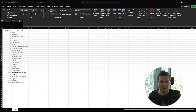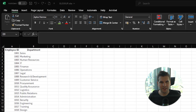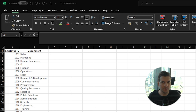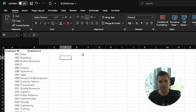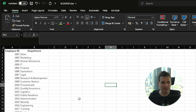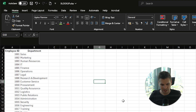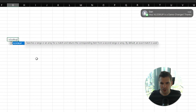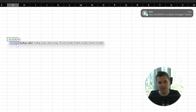Let's walk through a live example of XLOOKUP. Imagine you have a list of employees with their IDs in column A and their departments in column B, and you want to find out which department employee ID 1024 belongs to. We're going to select a cell and type equals XLOOKUP, then double-click on XLOOKUP to open up the function.